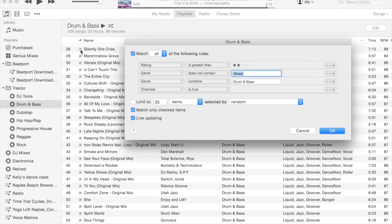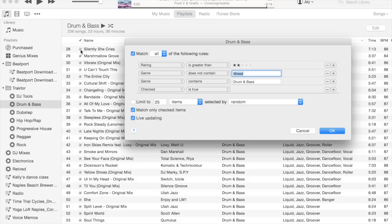There is a preference in iTunes to only sync checked tracks to your phone or other device. I don't even use that feature myself, so basically 'checked' is just another free field that iTunes gives you to classify music.